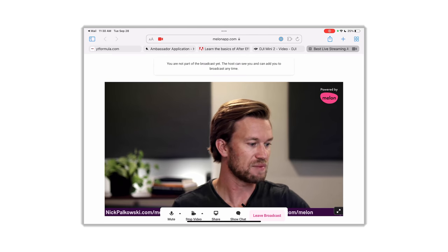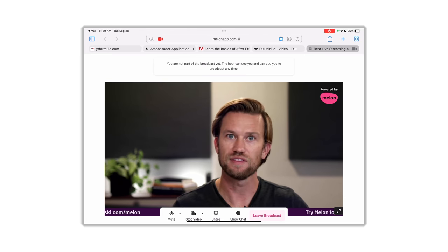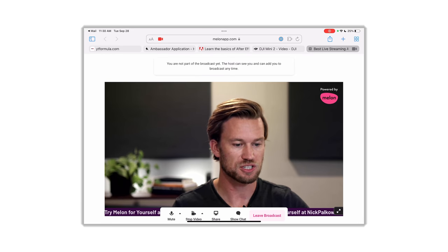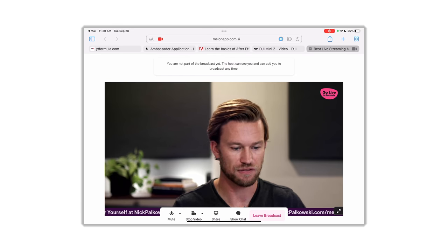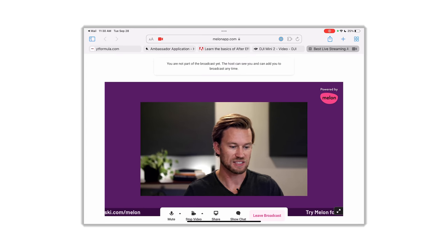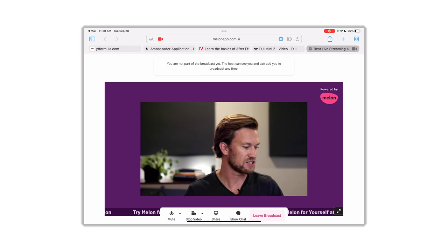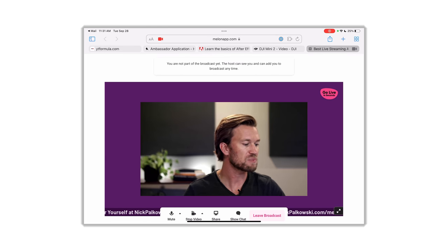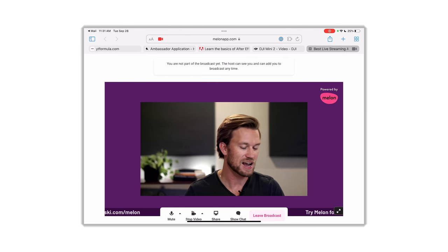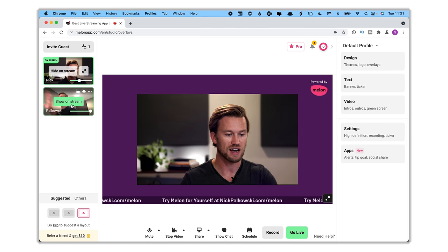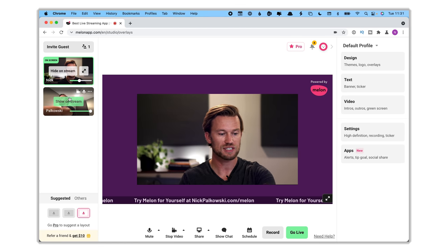Now you can see on the guest page what is going on in the stream right now. If on the stream side I added some extra space or extra padding, that's going to change right there. You can see there's a little notification that says you are not part of the broadcast yet — the host can see you and can add you at any point. From the host side, I can see the guest listed right here below me in the on-screen section.